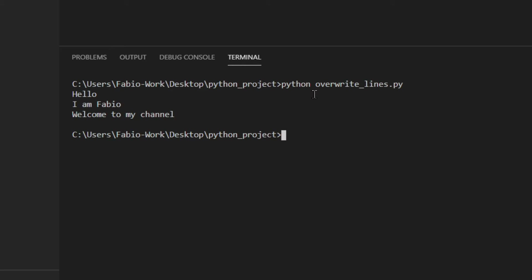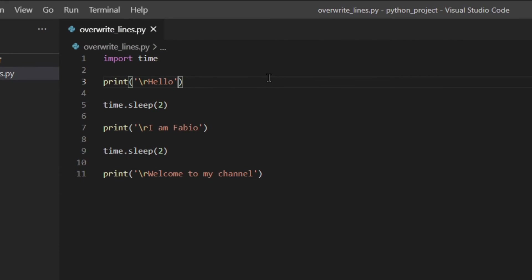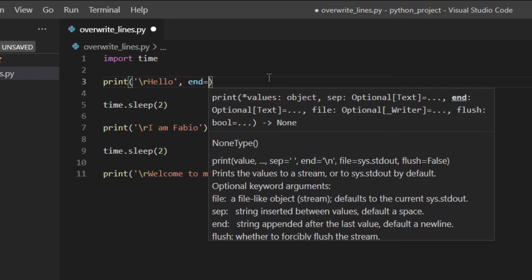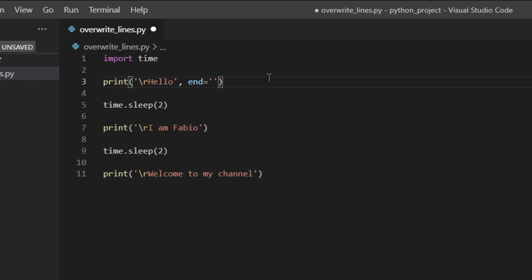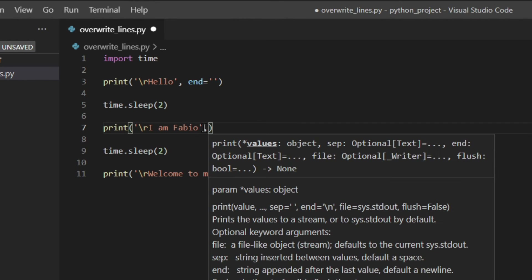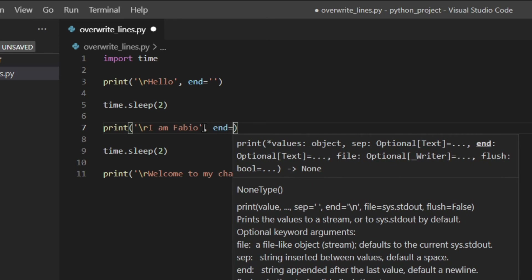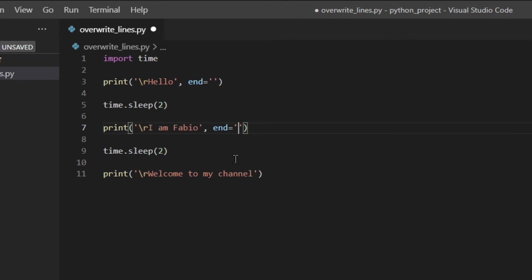Well, because print has a keyword argument which tells Python what to add at the end of each string printed. The default one is the line feed, and the line feed is like hitting enter — so the cursor goes down one line automatically. So we need to fix that. To fix that, we actually need to change that end argument — like that, like that, and like that.